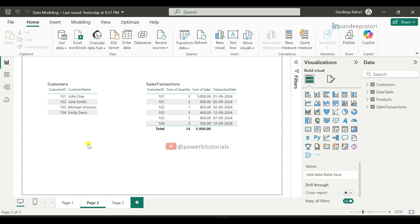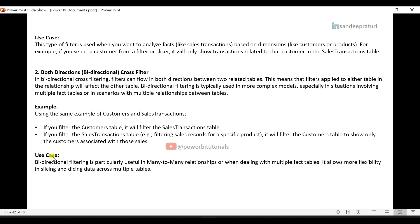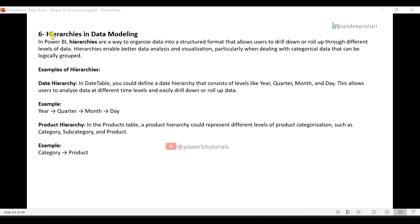Bidirectional cross-filtering is particularly useful in many-to-many relationships or when dealing with multiple fact tables. It allows more flexibility in slicing and dicing data across multiple tables. The sixth component is Hierarchies in data modeling. In Power BI, hierarchies are a way to organize data into a structured format that allows users to drill down or roll up through different levels of data. Hierarchies enable better data analysis and visualization, particularly when dealing with categorical data that can be logically grouped.